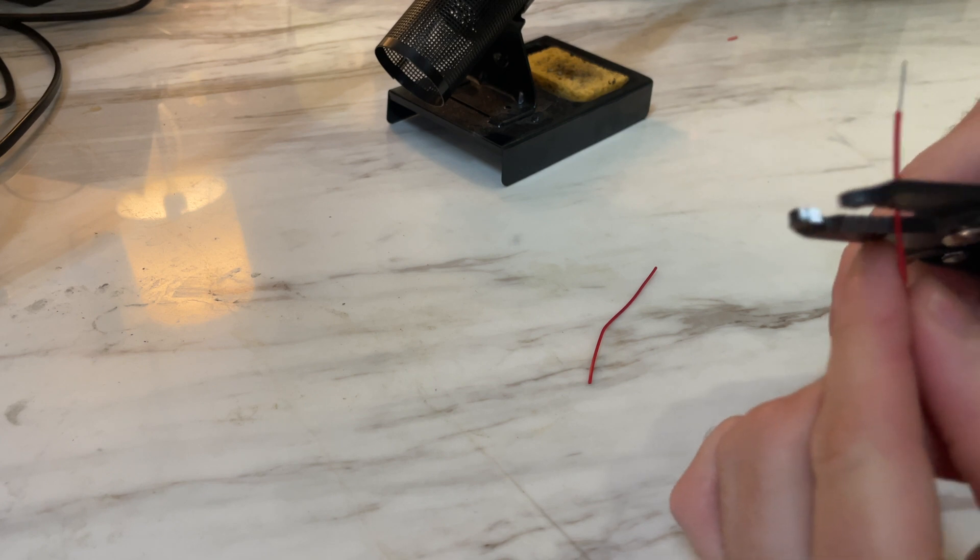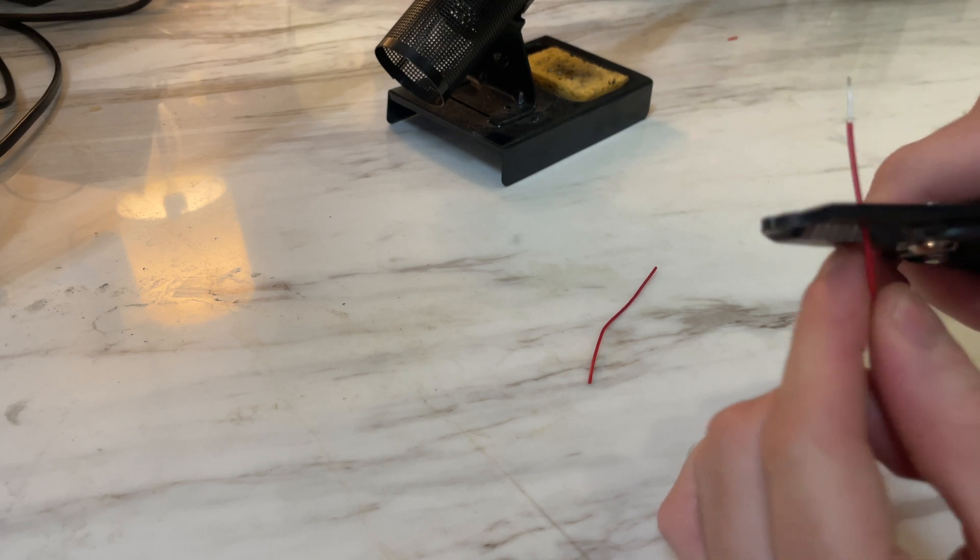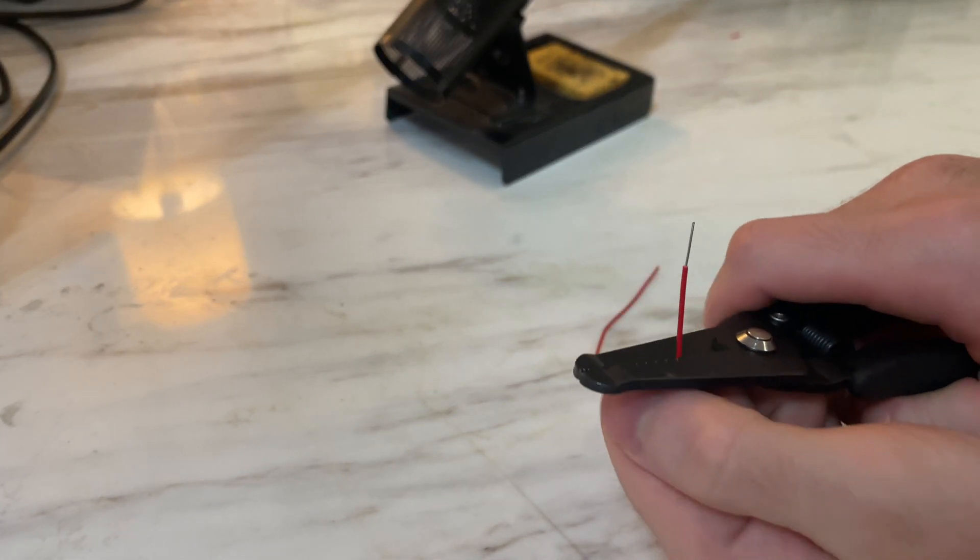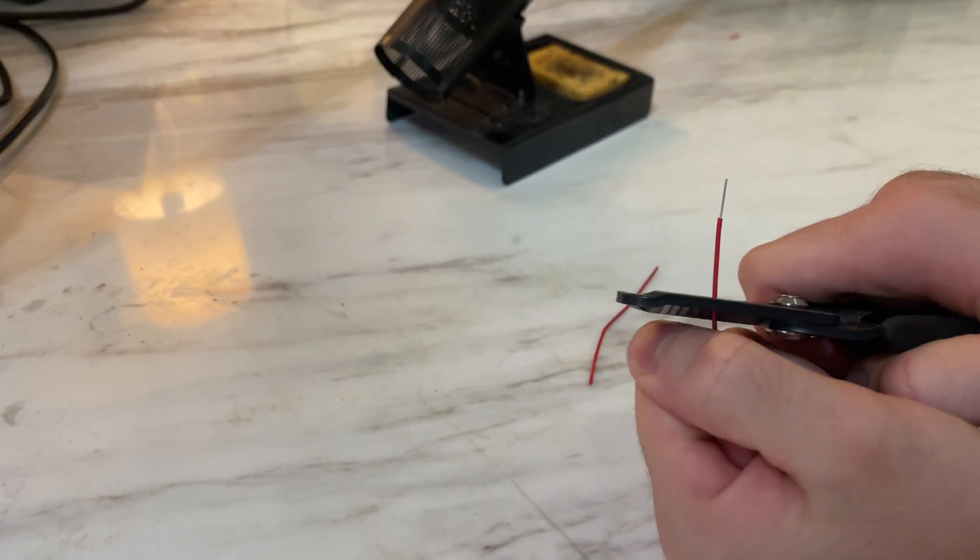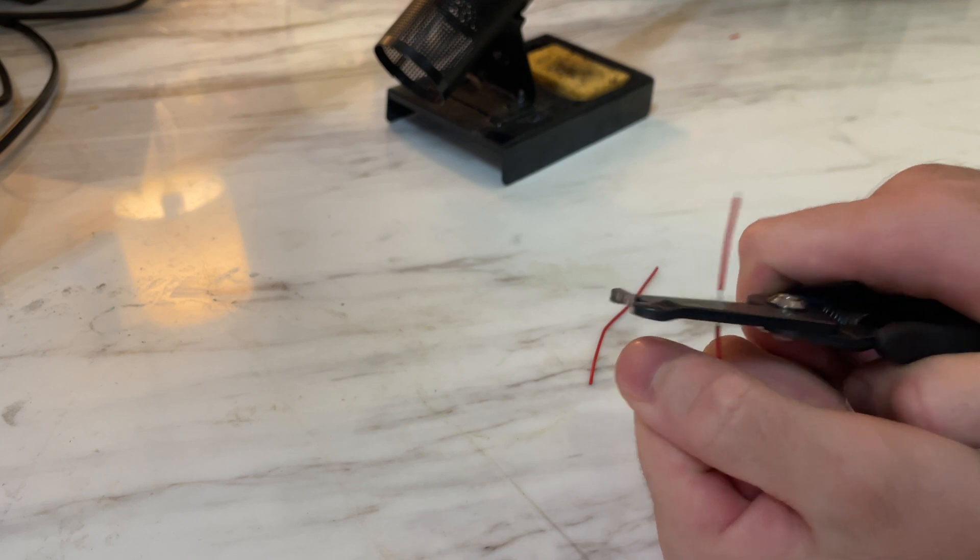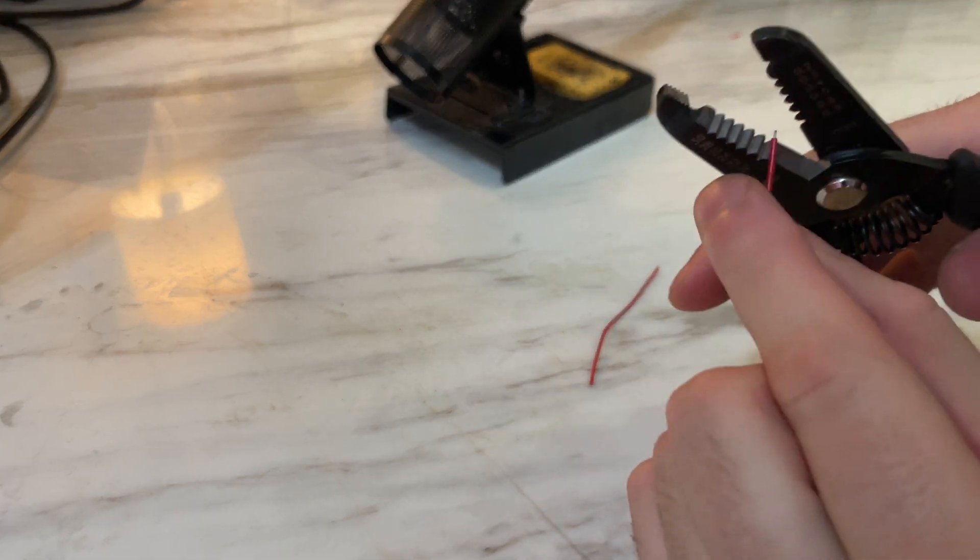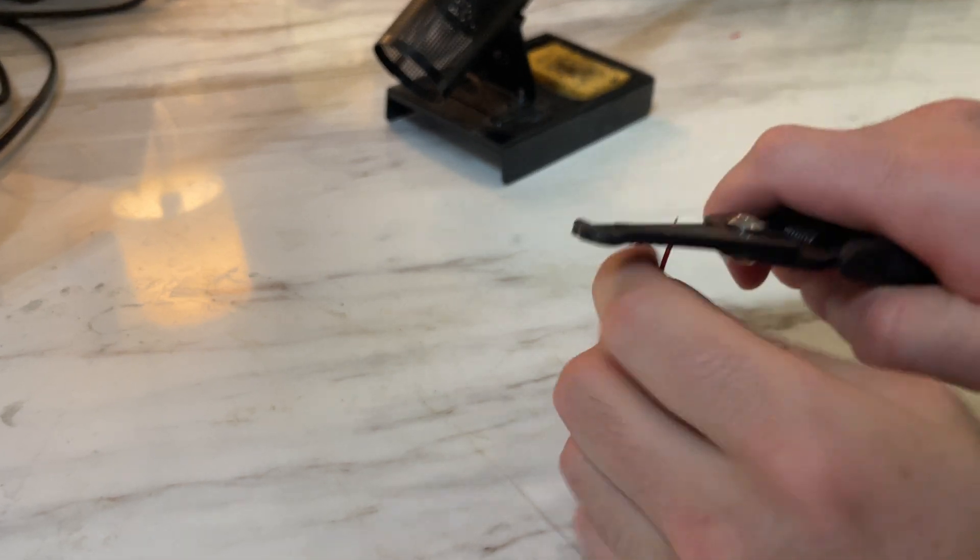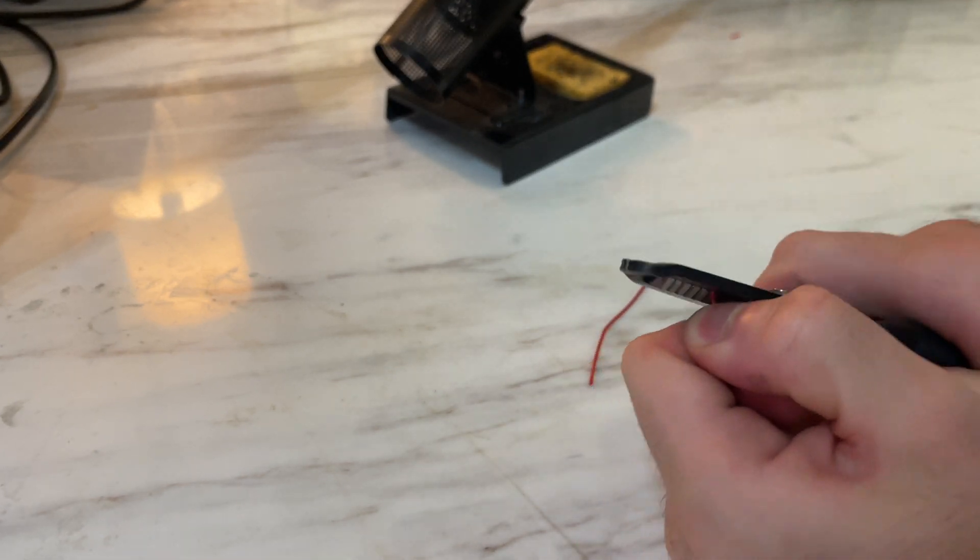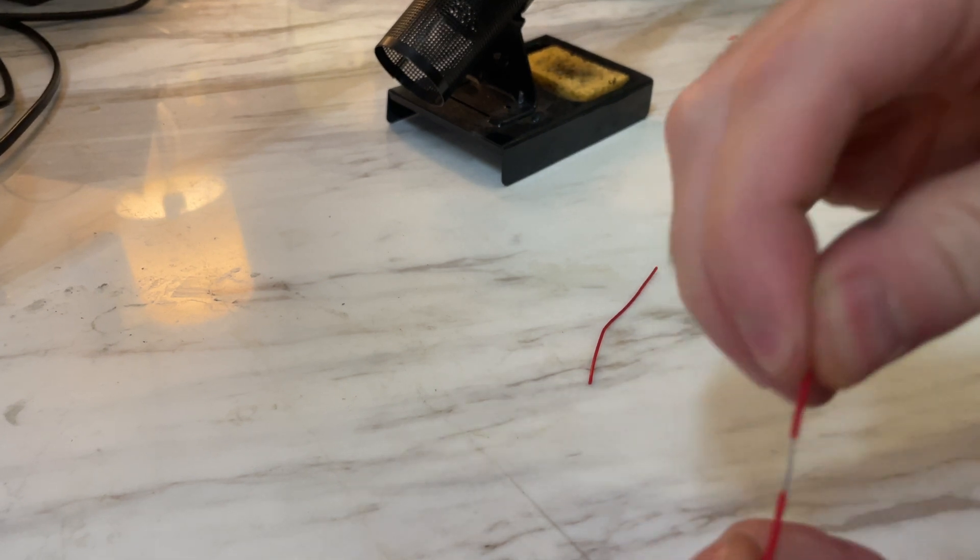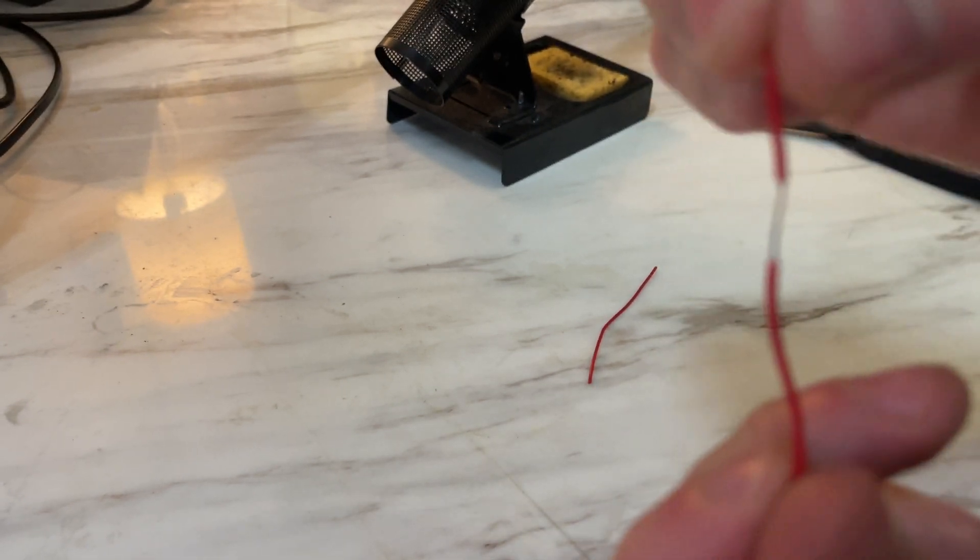Now from the middle, you're going to strip just a bit up, just like that. Just strip more off the top. Be careful not to strip too much out of the middle.